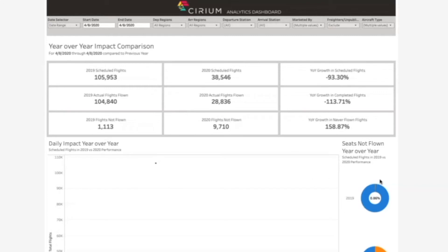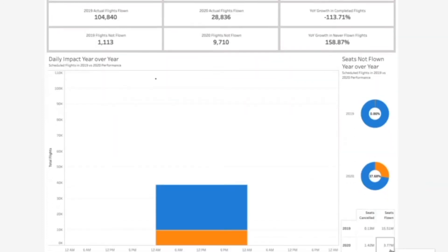Through this view, we can also glean some quick insights on seat capacity. Over 3.7 million seats were flown so far today. That said, schedules are still fluid in these uncertain times and capacity planning is still searching for a new baseline. So we can see there were an additional 9,700 flights that were canceled, representing 1.42 million seats based on today's schedule.